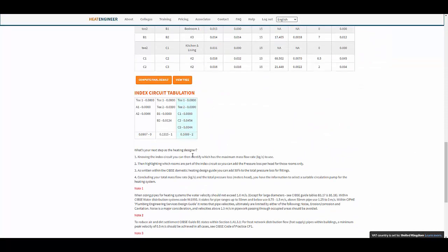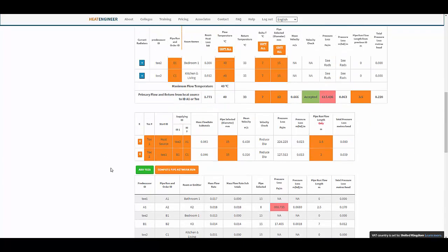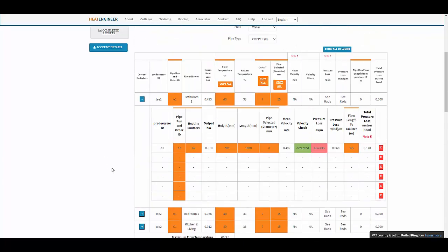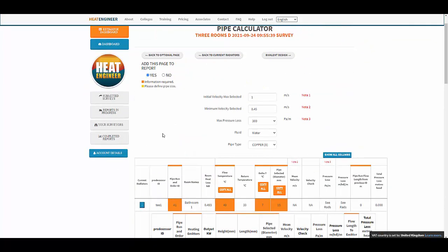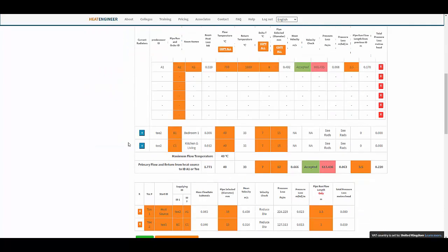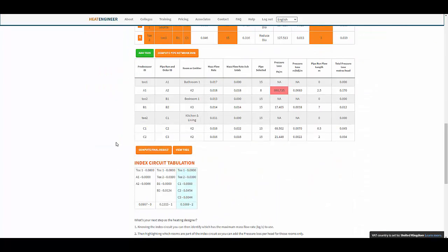Have a look, have a play around, and see what you think. Give us your feedback either on the YouTube video or by email — we really appreciate it. Thanks very much.